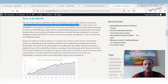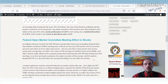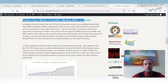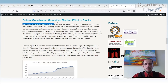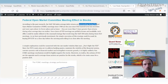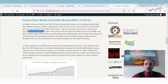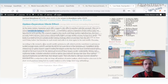The second strategy is the Federal Open Market Committee meeting effect in stocks. According to past research, the S&P 500 index's average daily returns are outstanding during FOMC meetings. Since at least 1980, they are more than five times greater than returns during other average days. It makes sense to hold equities during those selected days — there are eight such days per year.